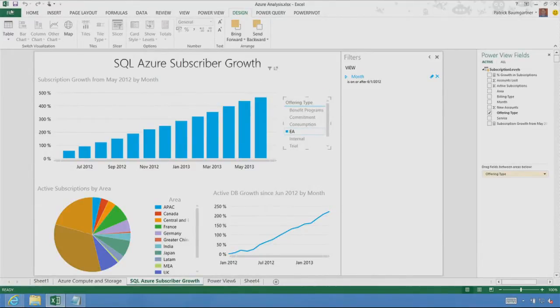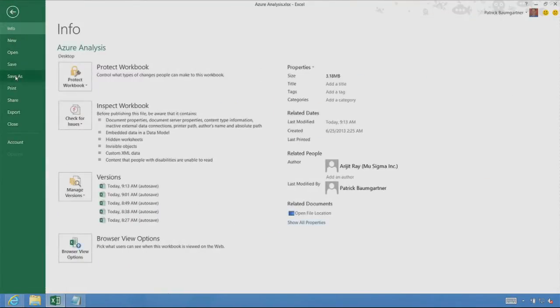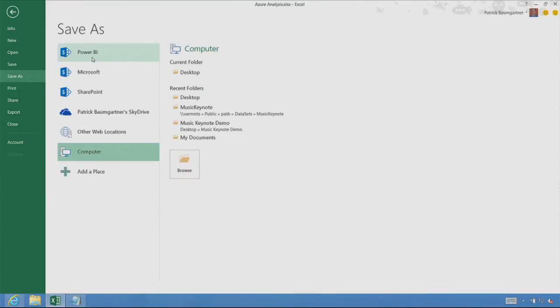And to do that, I go to the file menu, I do a save as, and I'm saving it to the Power BI site in Office 365.